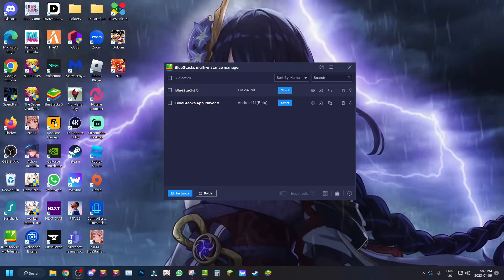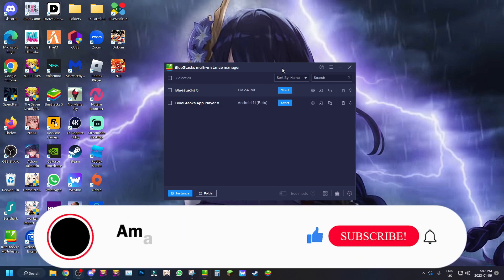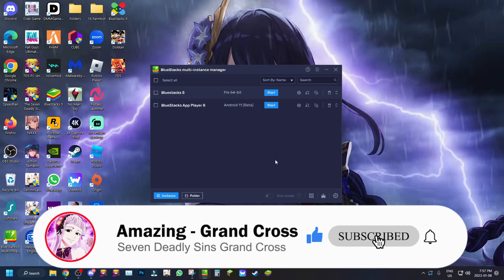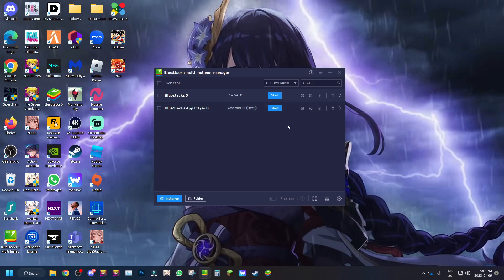What's going on guys, your boy Amazing. We're back with another video, and today's video is going to be a little bit different from my usual content. This is a video talking about BlueStacks Android 11 beta — it's available now.